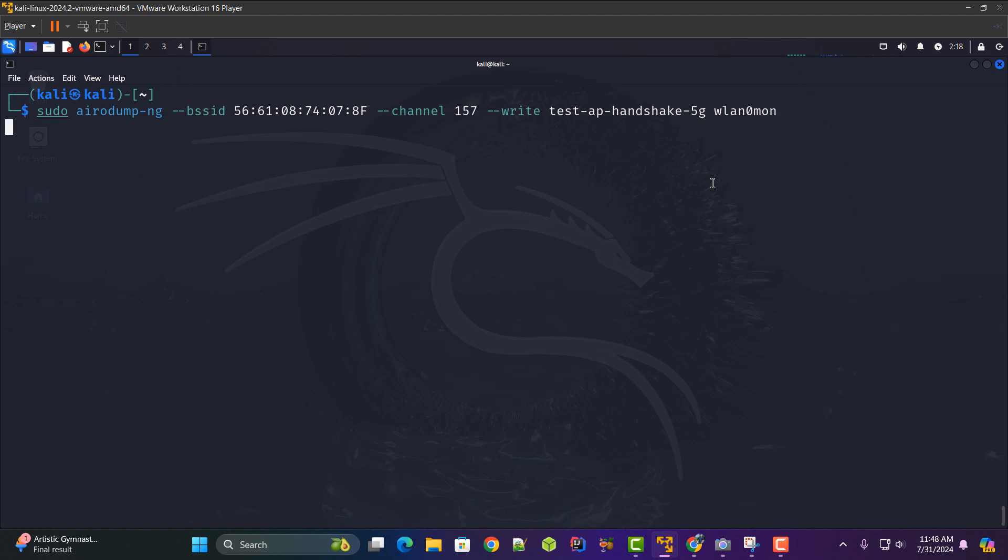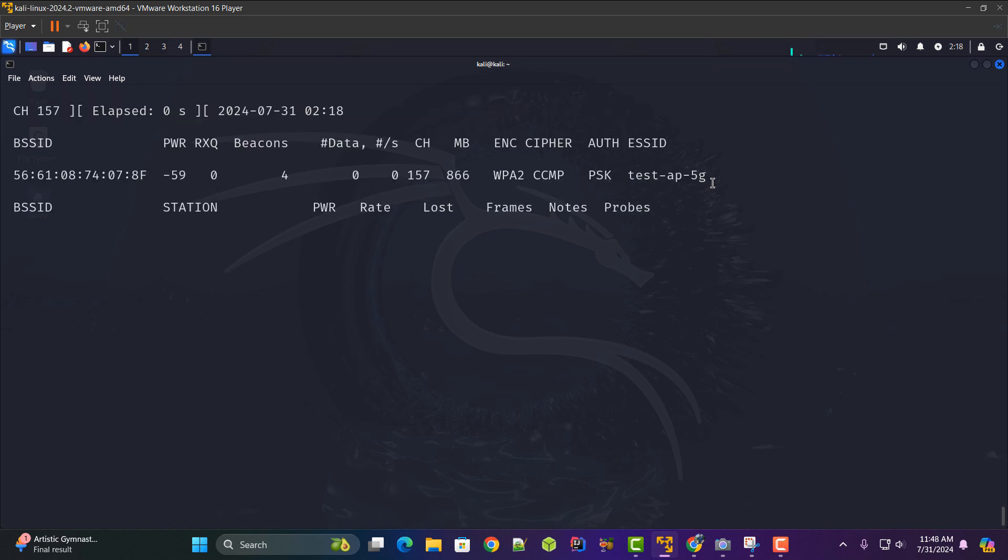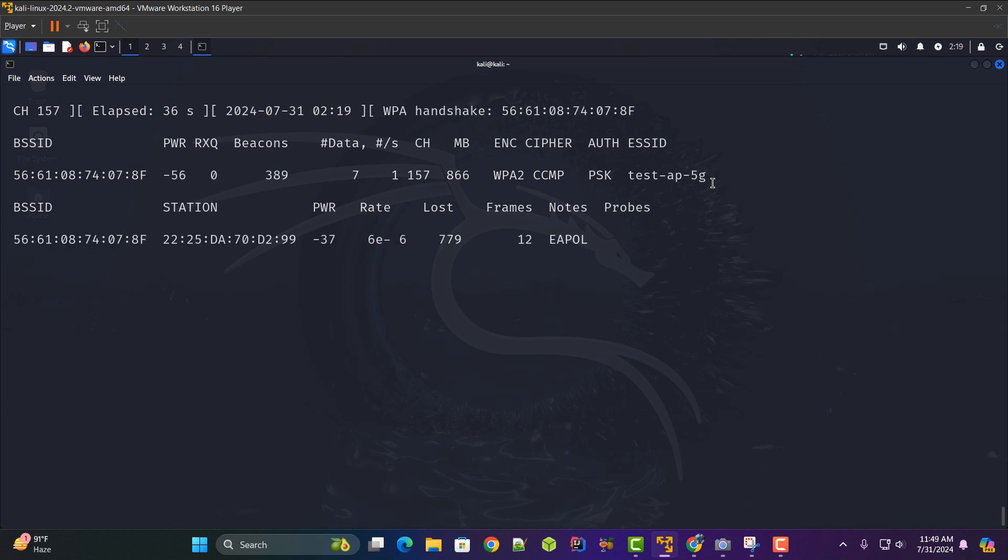So I'll hit enter on it and I will wait for someone to connect to this Wi-Fi router. I'm trying to connect my iPhone to this Wi-Fi router so that I could capture the handshake. I have clicked on join and as you can see guys we have got the WPA handshake as well. Now I'll press ctrl c.